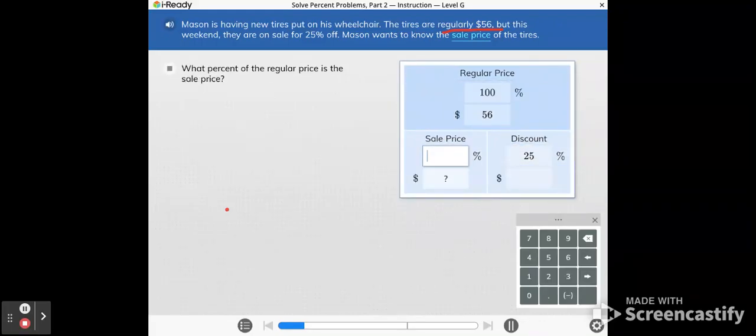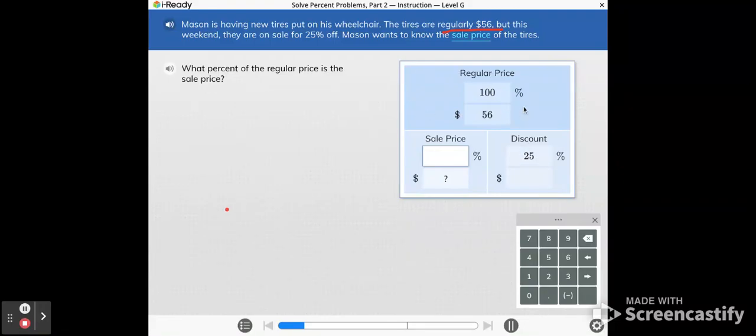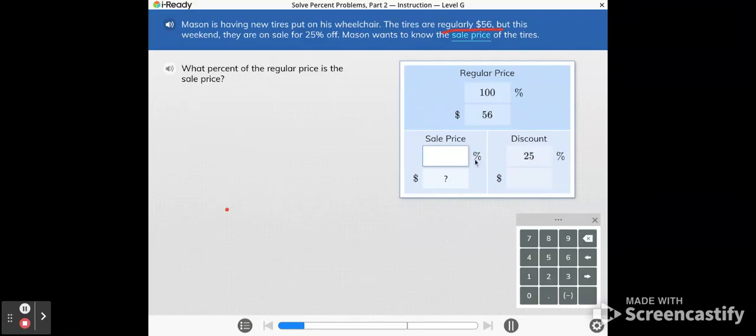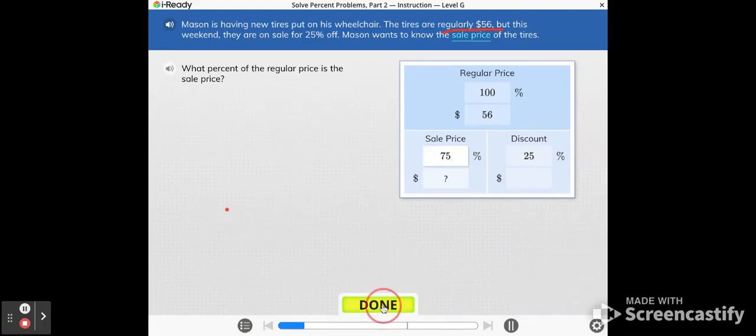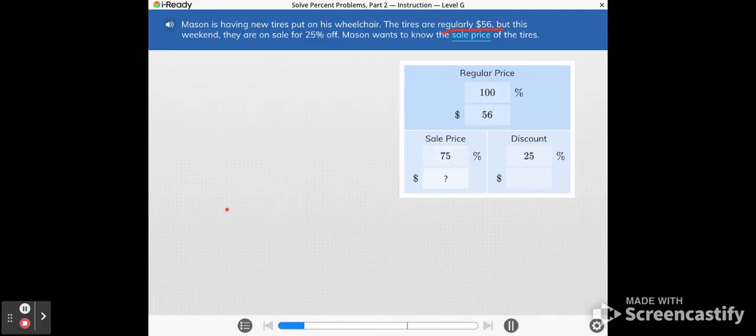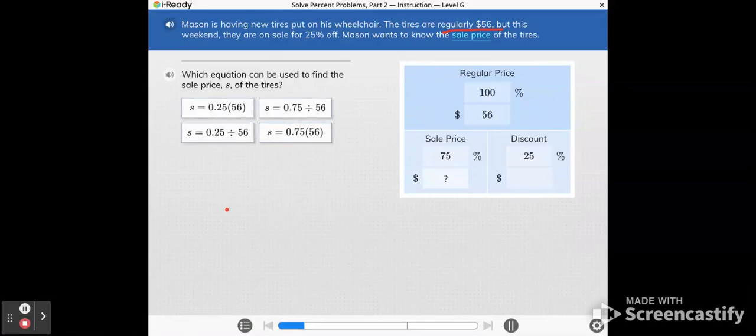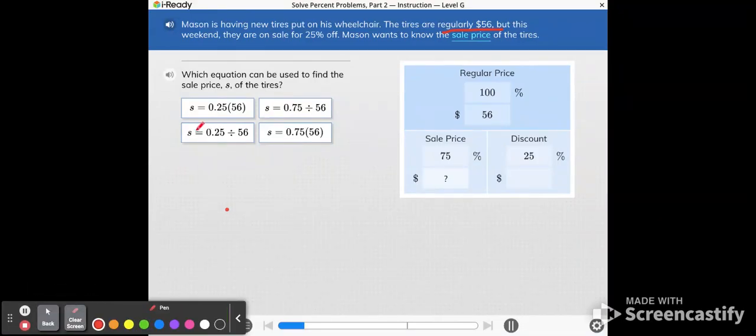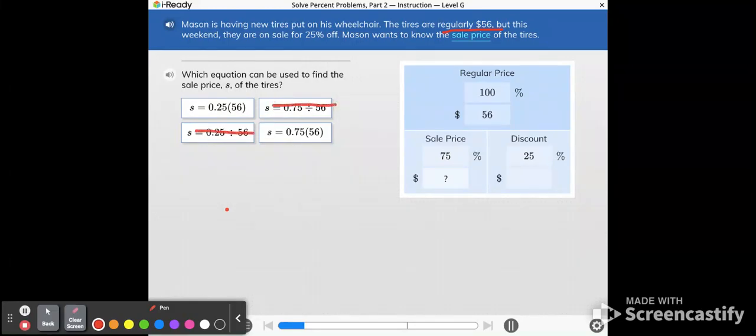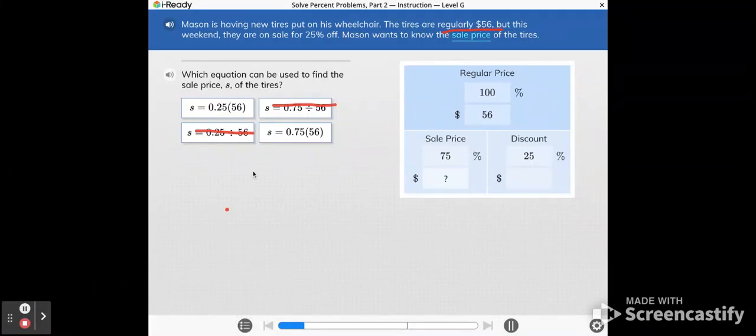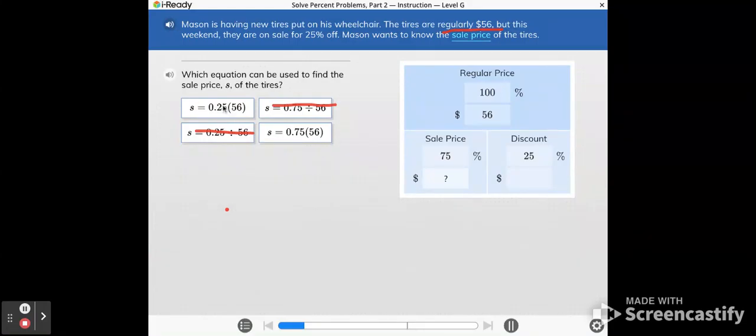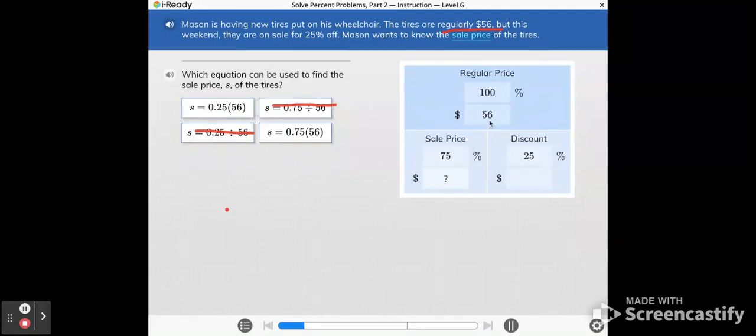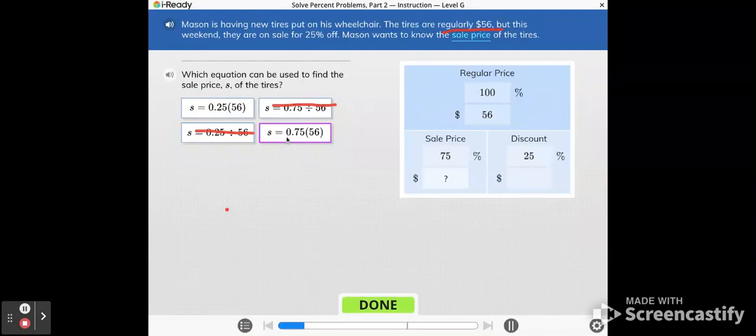What percent of the regular price is the sale price? Remember that everything together is 100%, that's the regular price. So if the discount is 25%, that means that you're paying for 75% of it. Which equation can be used to find the sale price S of the tires? Right away we want to cross out these two division equations. The equation is always going to have multiplication. This first one is going to tell you how much was discounted. This second one in the bottom right is going to tell you what the sale price is. If you use this first one, it would tell you how much to subtract from 56 to get the sale price. In this case, because we're asked to find which one will tell us the sale price directly, we're going to choose 75 hundredths times 56.